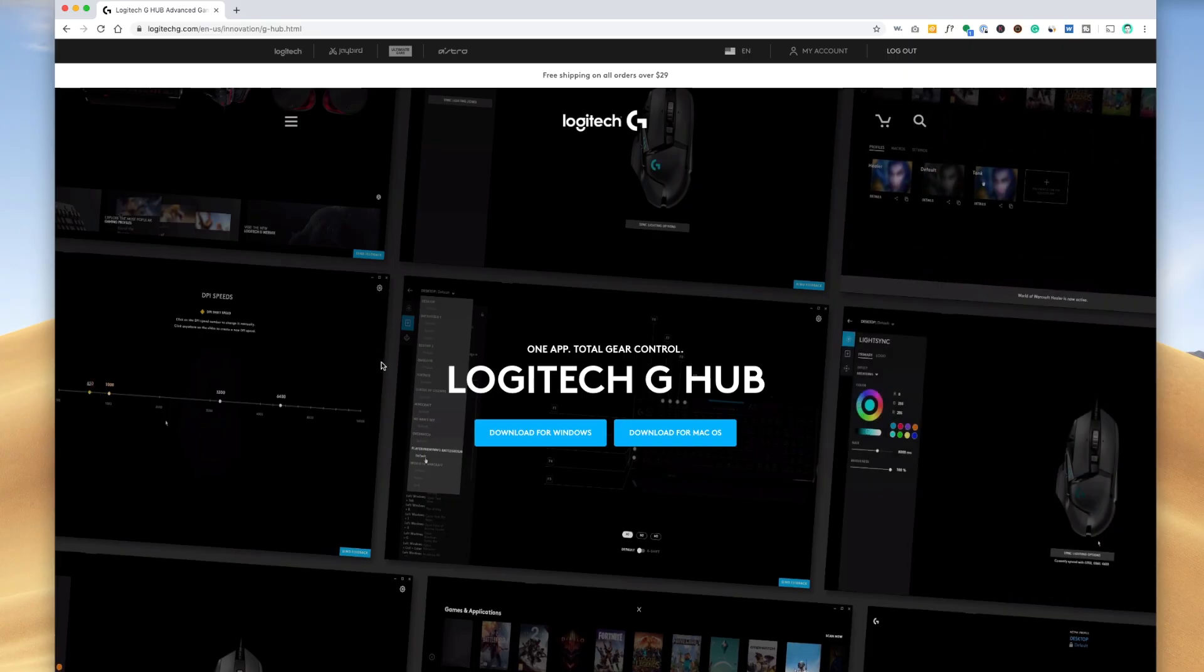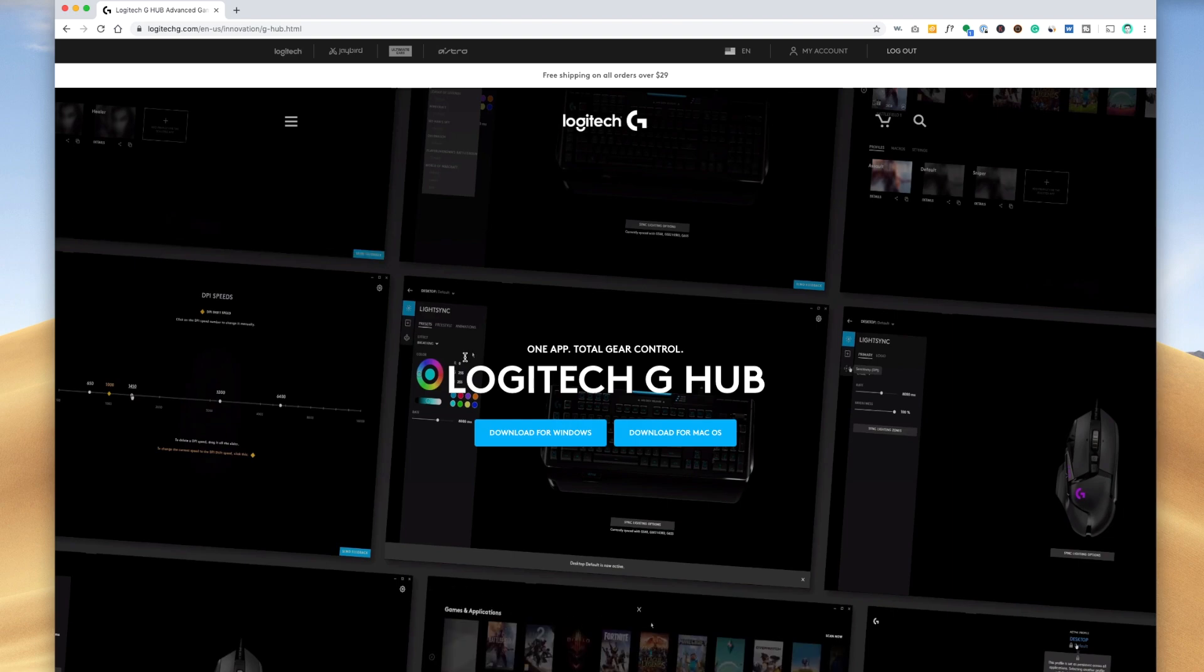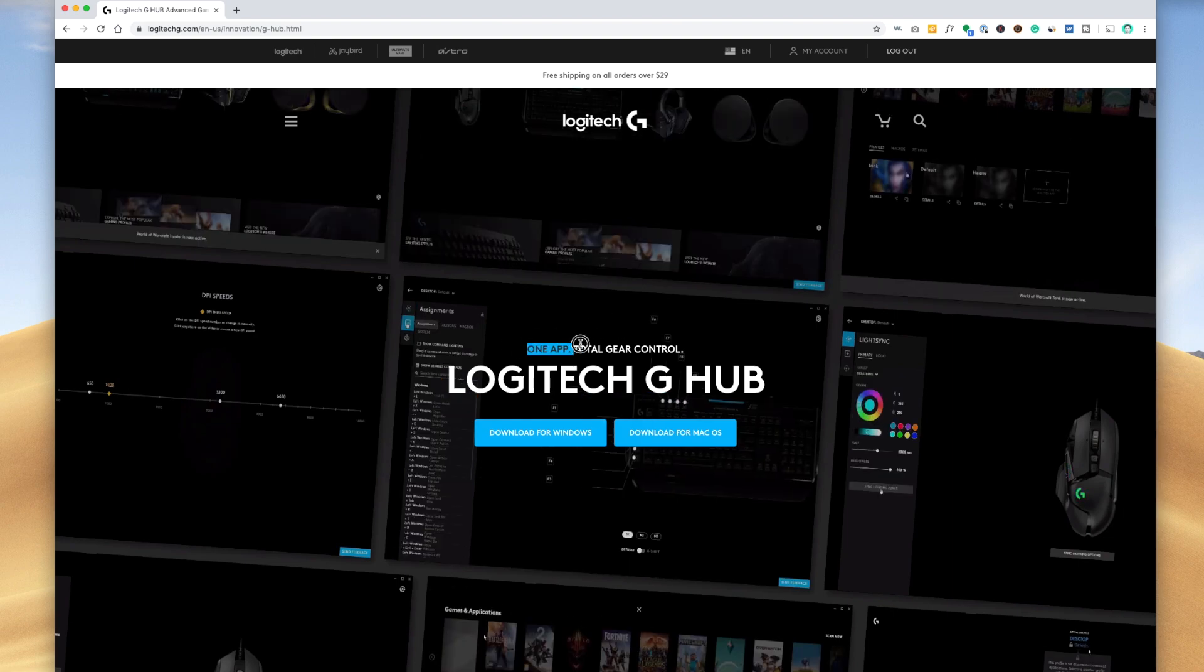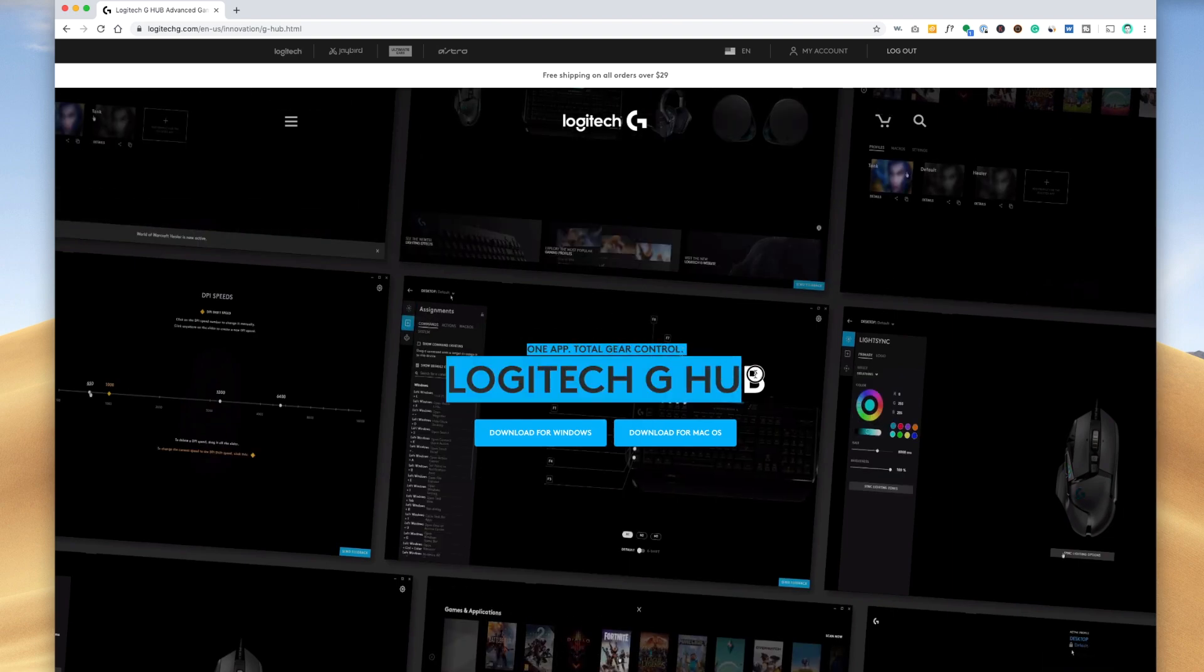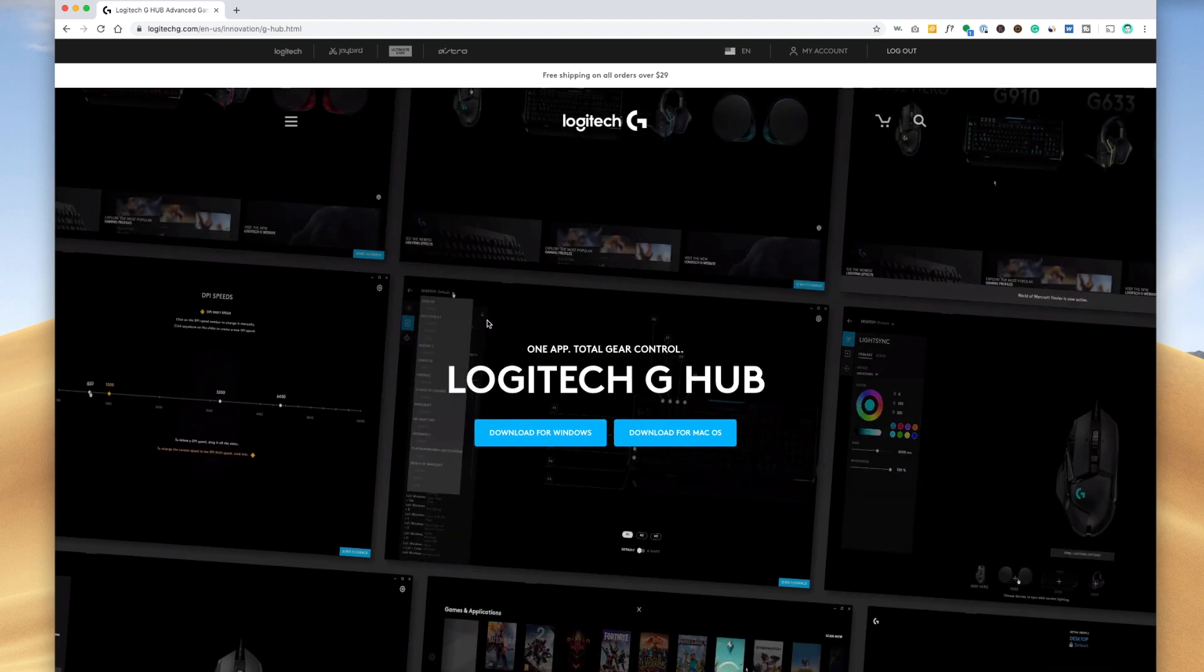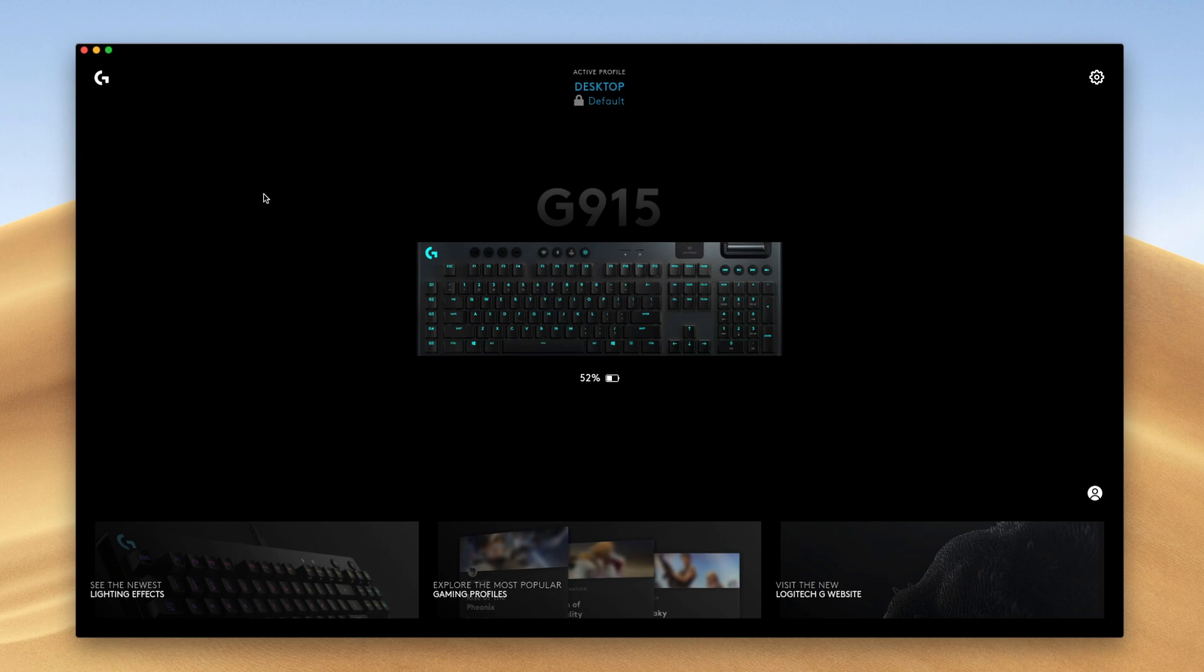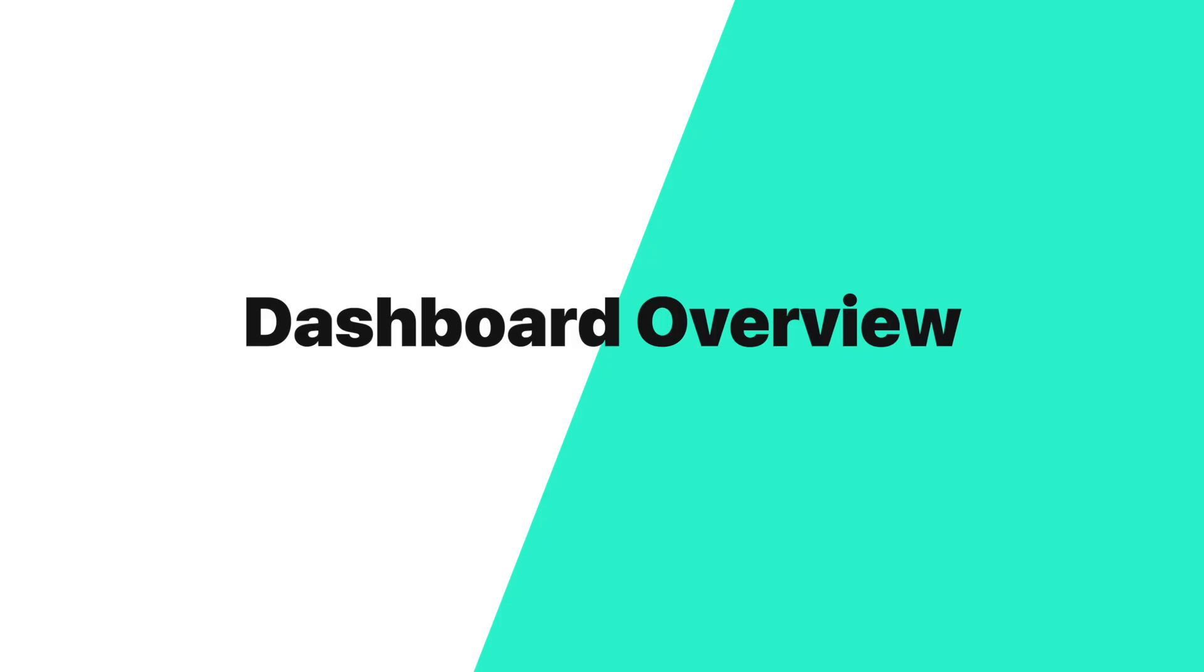In order to configure these devices, we're going to have to install the Logitech G-Hub software. Once you have the software installed, whether it's on Windows or Mac, it's going to look something like this. And it doesn't matter which one you're on, whether it's Windows or Mac, the software will function and run the same.